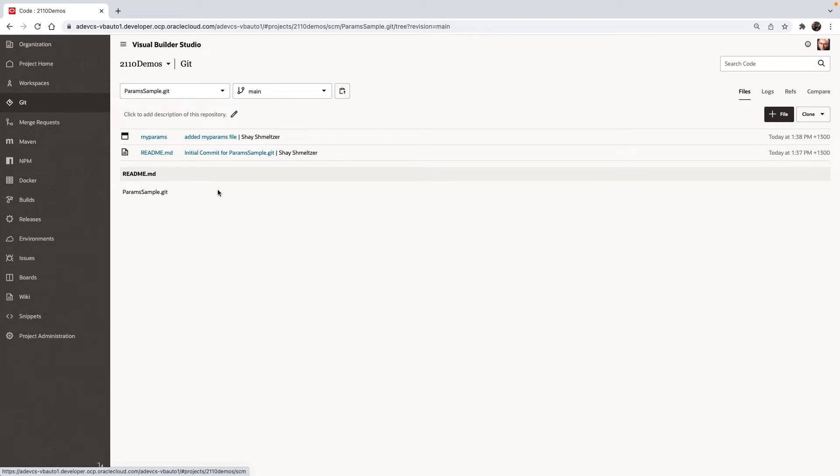In the new version of Visual Builder Studio, we introduced the concept of dynamically creating and adding parameters to a build job. Let's see how this works.